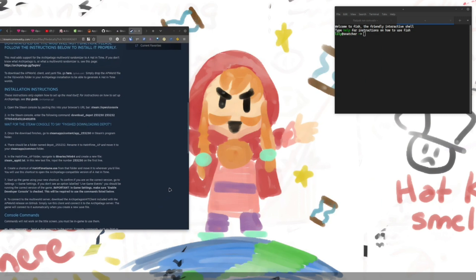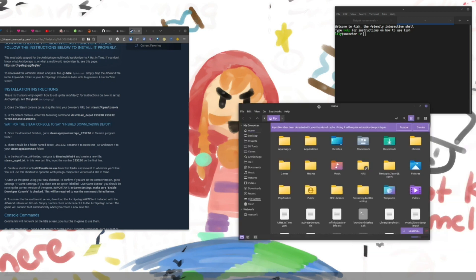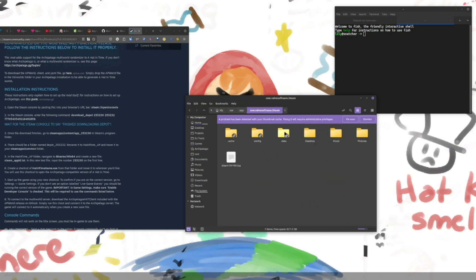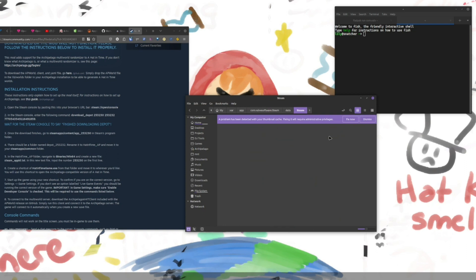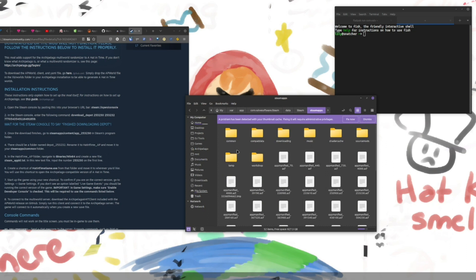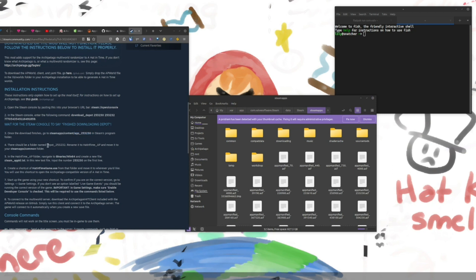You'll want to go into your steam apps folder once it's done. For me, because I'm running a flat pack, it is in steam, steam, steam apps. And it will be in a folder under content and then app 253-230. Again, that's the app ID for hat and time. And then there'll be a folder inside of that that says depot underscore 253-232.